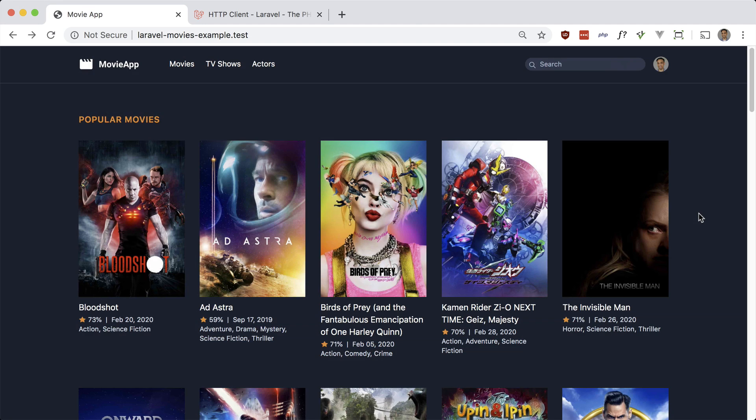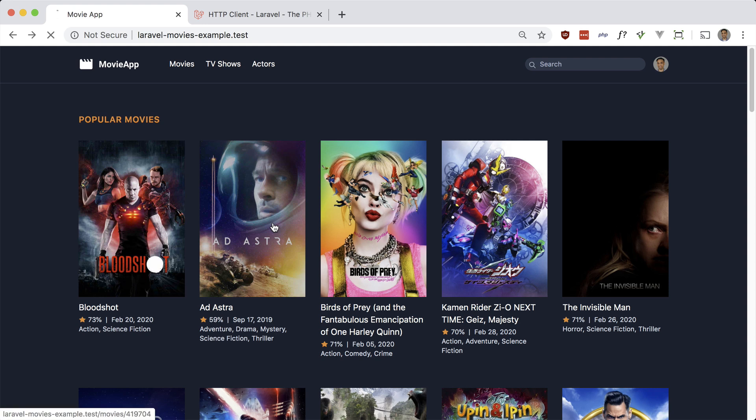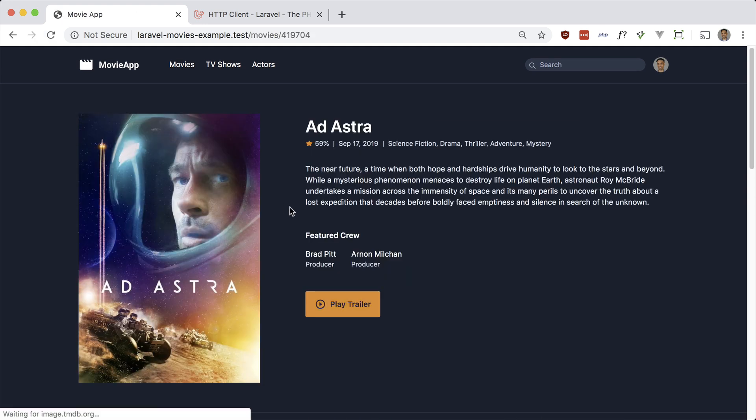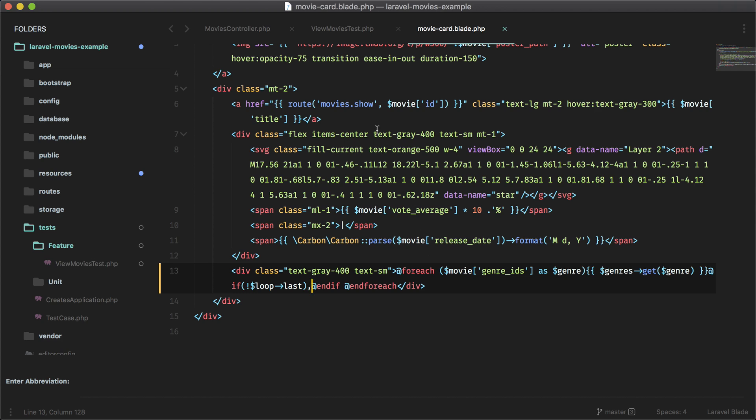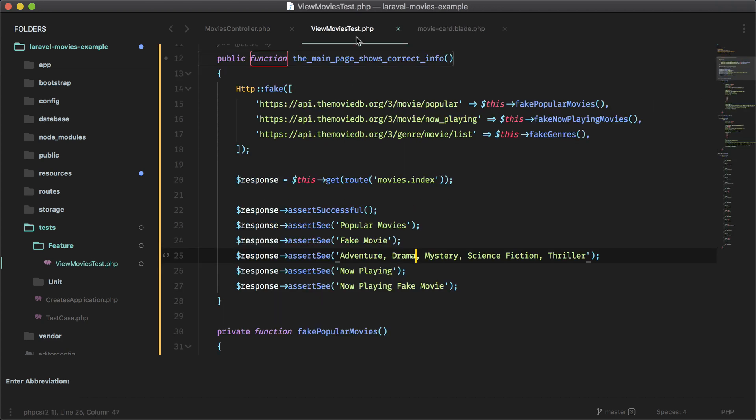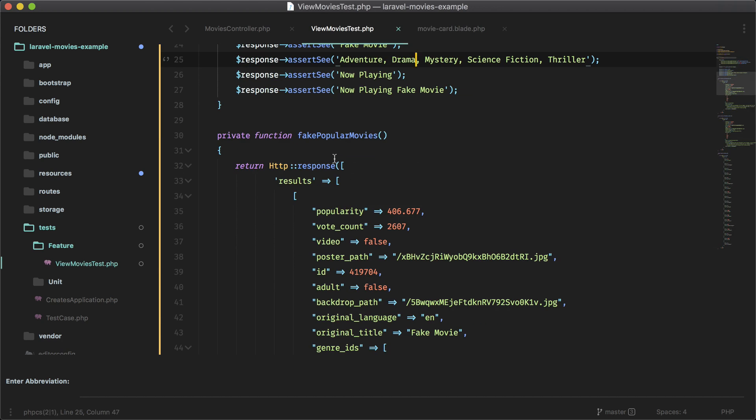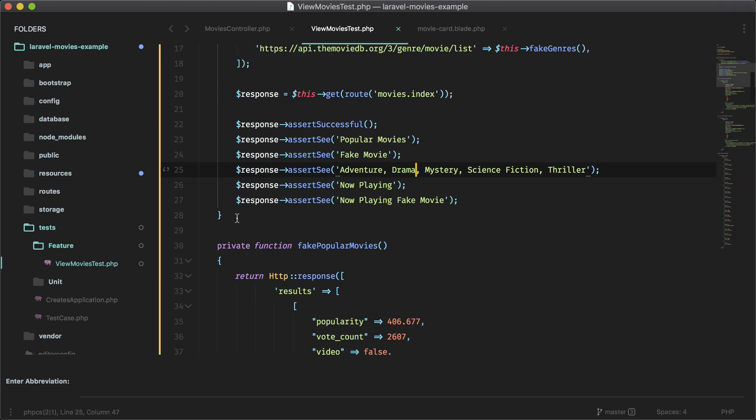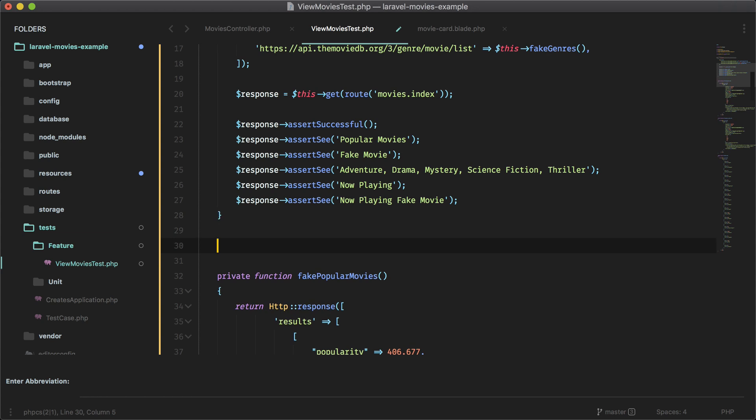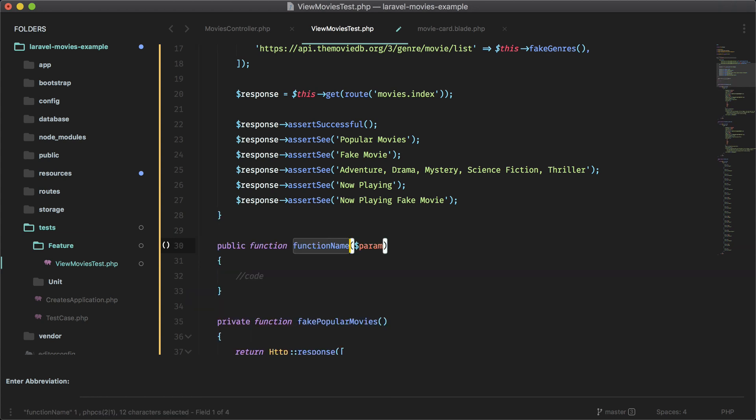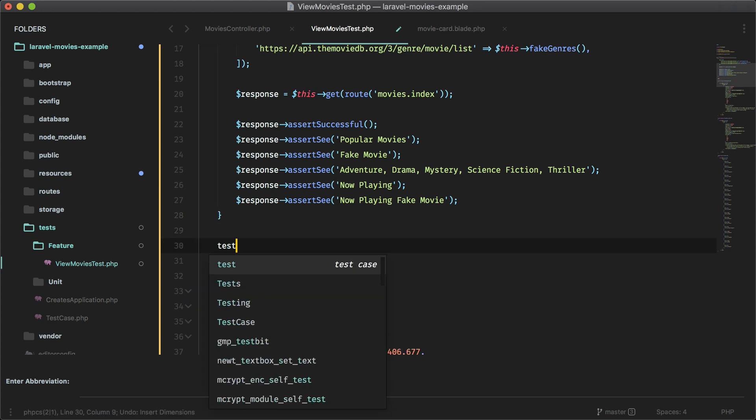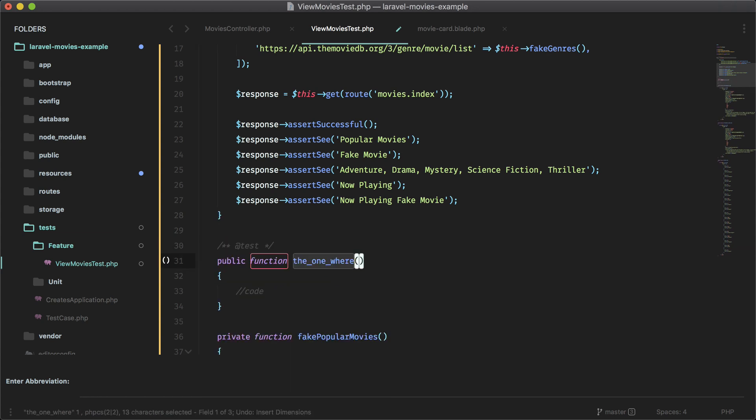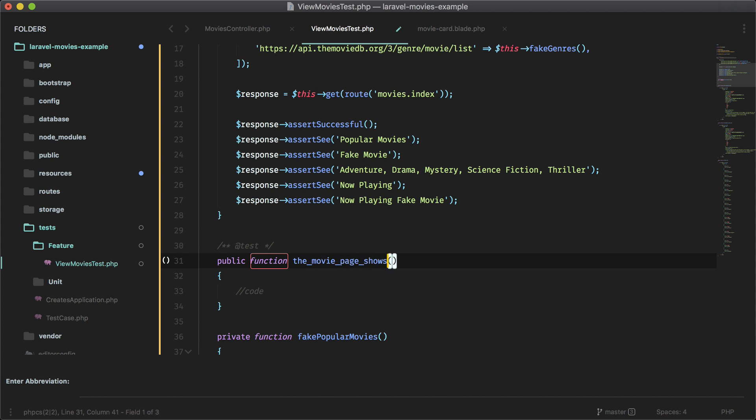Okay. So now let's write our test for the other feature, which is just a single movie here. So pretty much the same thing. Let's go back to our test. And let's make another one down here. Let's call it the movie page shows the correct info.